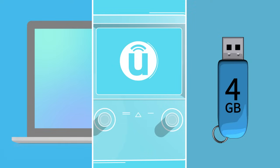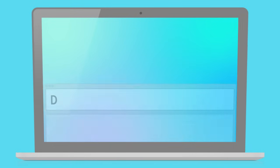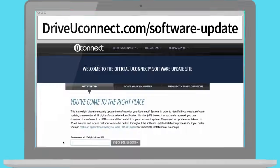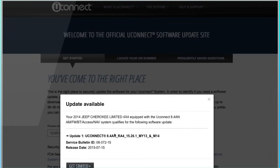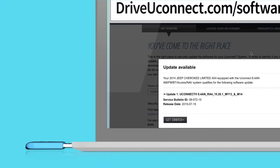First, to see if an update is available, go to driveuconnect.com slash software dash update. Punch in your 17-digit VIN number. If an update is available, plug the USB drive into your computer and follow the on-screen prompts.